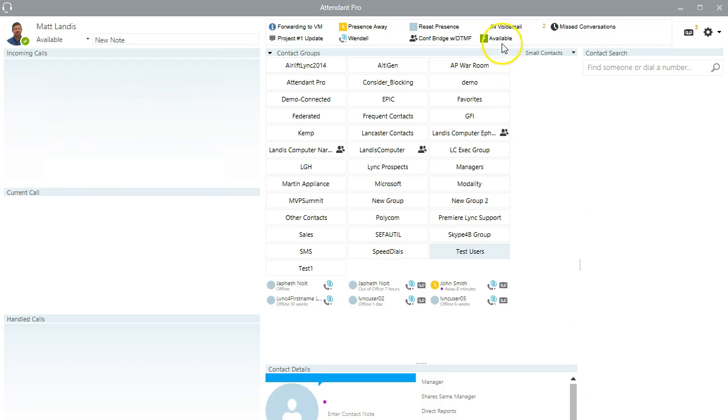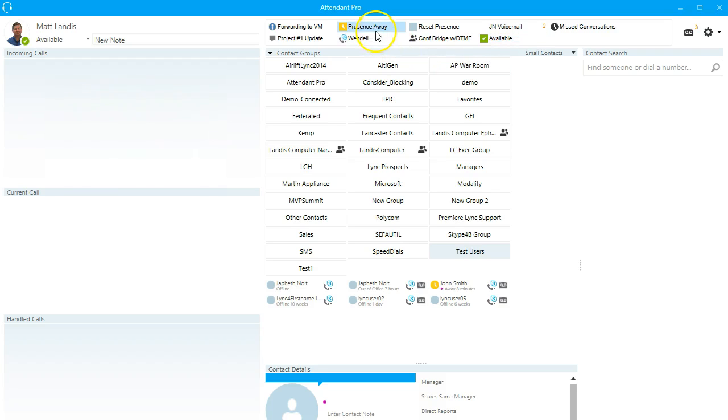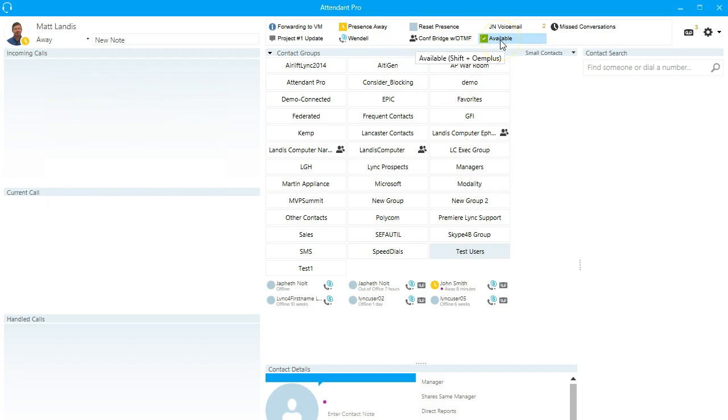Click OK. And sure enough, there we have our new one click shortcut, quick access shortcut. So let's say we go to presence to away and then we can click on shift plus and boom. Presence is available again.